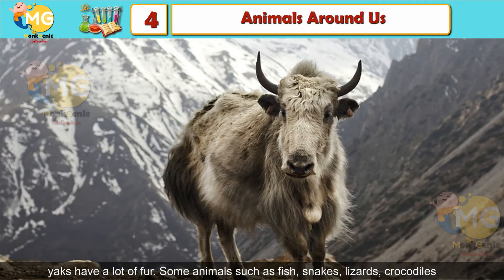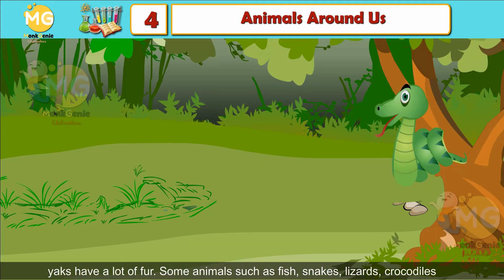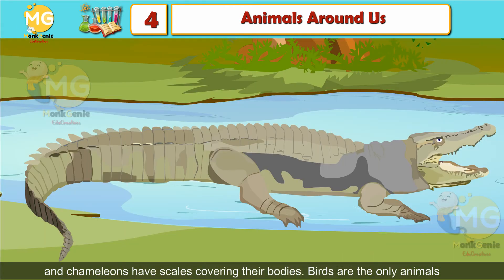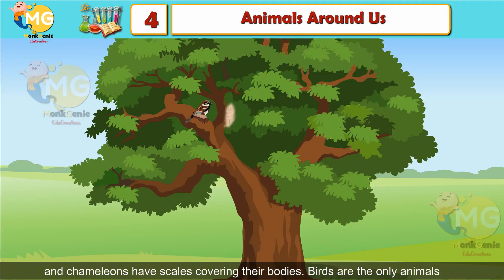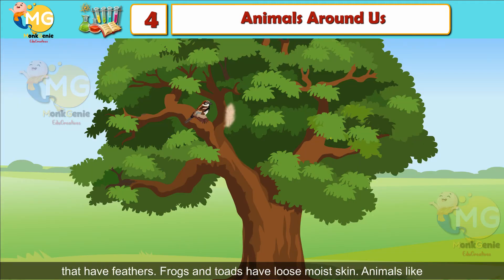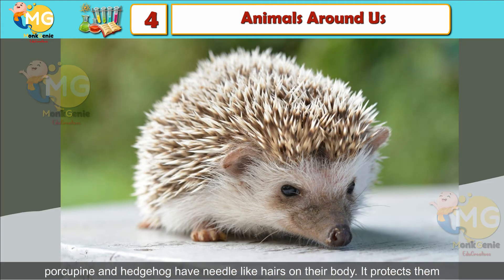Some animals such as fish, snakes, lizards, crocodiles and chameleons have scales covering their bodies. Birds are the only animals that have feathers. Frogs and toads have loose moist skin. Animals like porcupine and hedgehog have needle-like hairs on their body that protect them from their enemies.